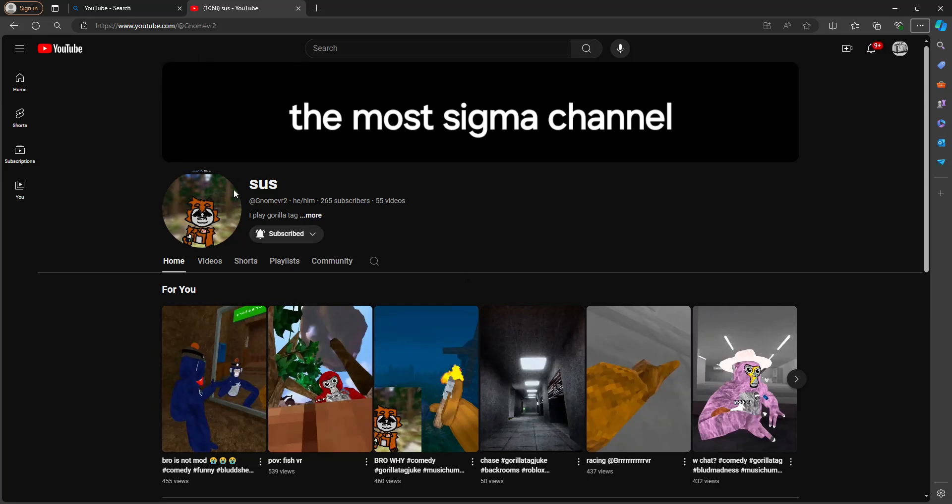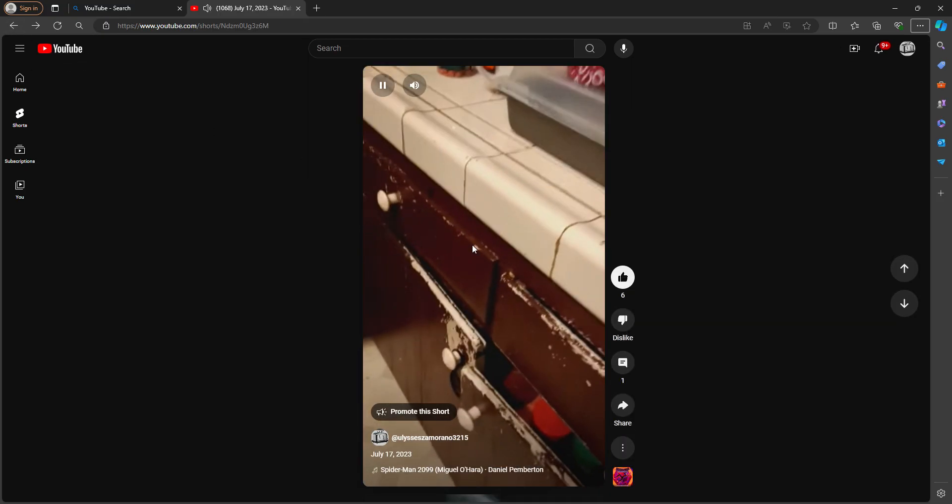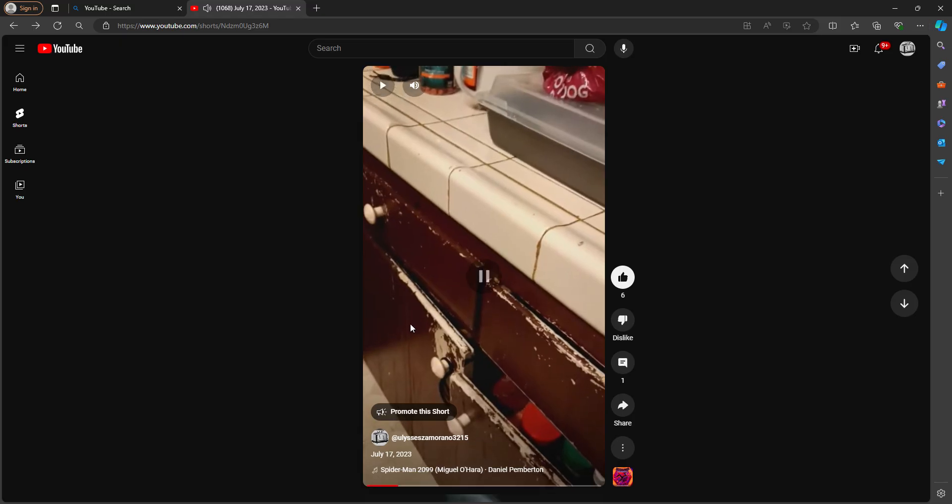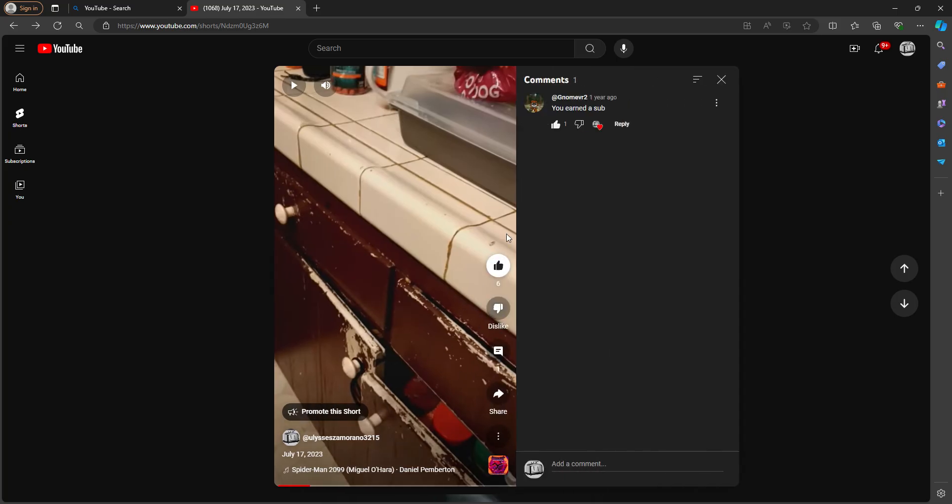Alright, shout out to Slugs. He is one of my subscribers that liked this video. Sorry for the copyright music. He liked this video - obviously I got six likes out of it. Shout out to Slugs bro, you're the goat.